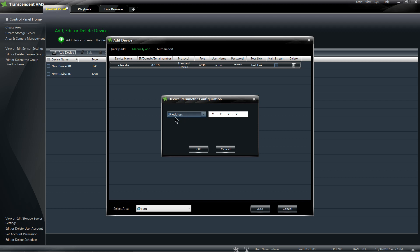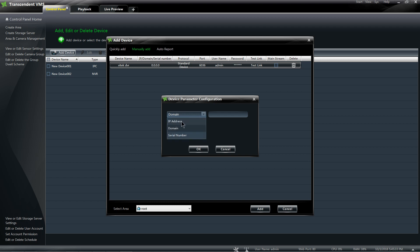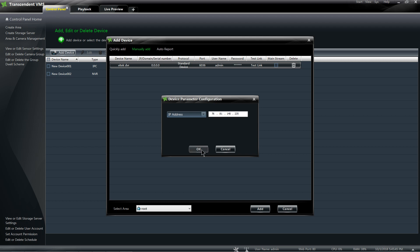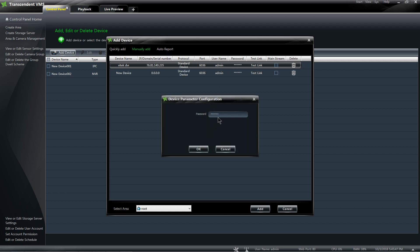Here I can either select the IP camera, domain or DDNS account, or the serial number or NAT account. I'm going to go ahead and do the IP and enter my password.